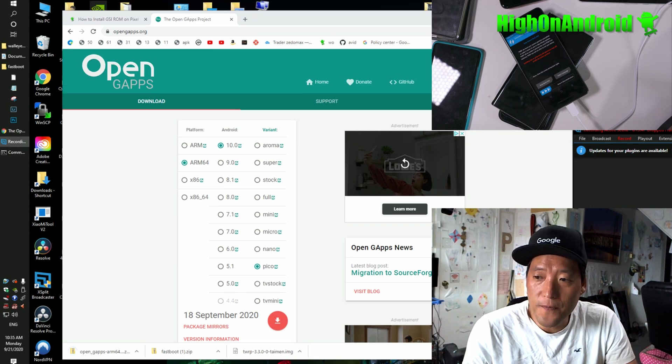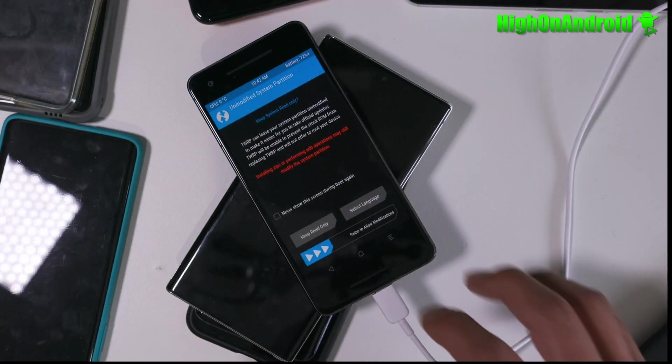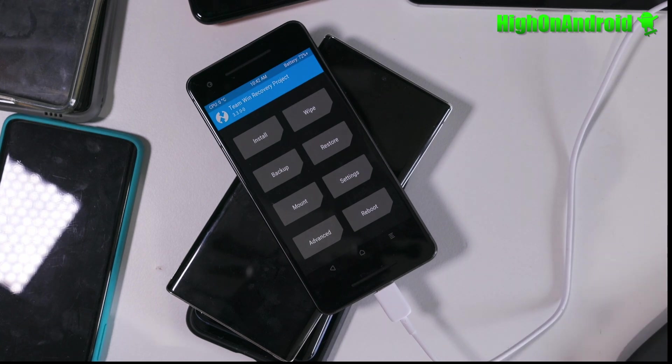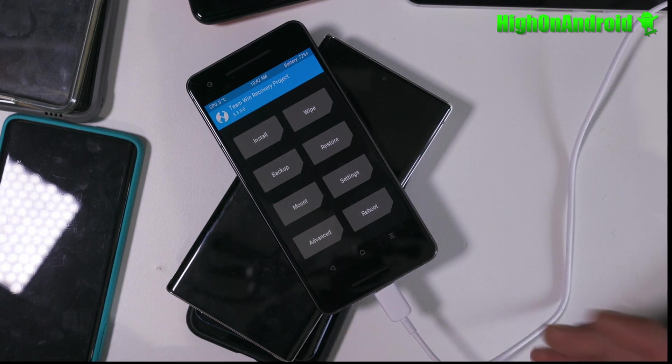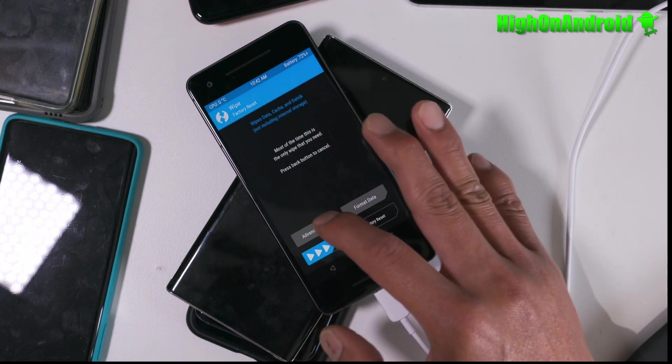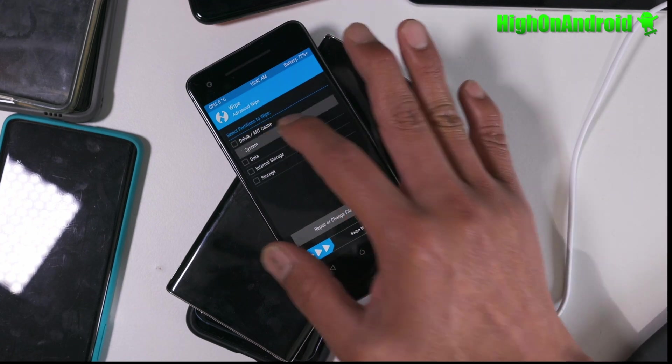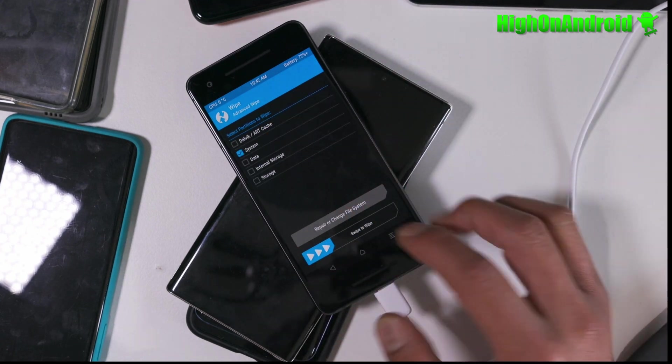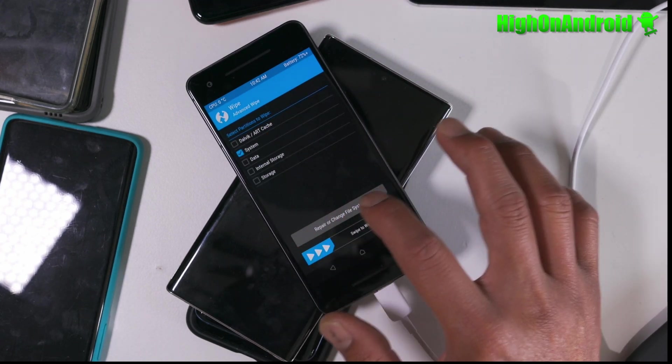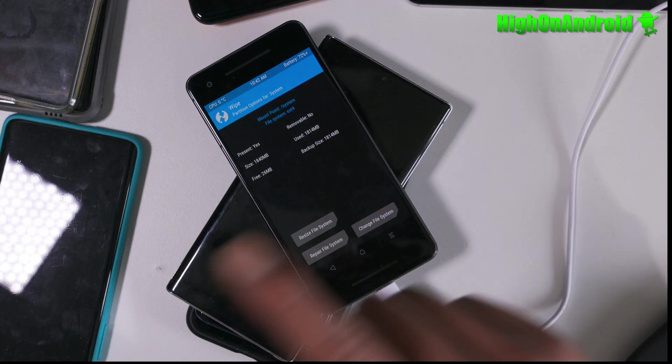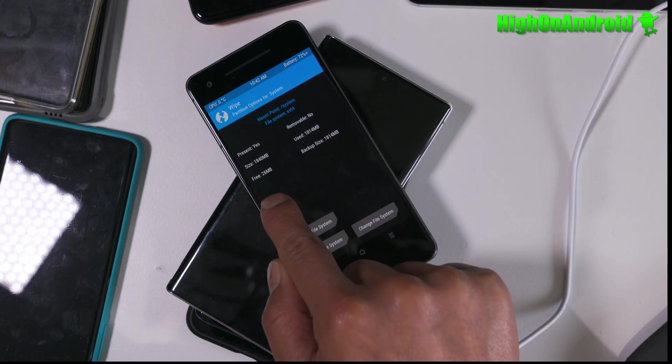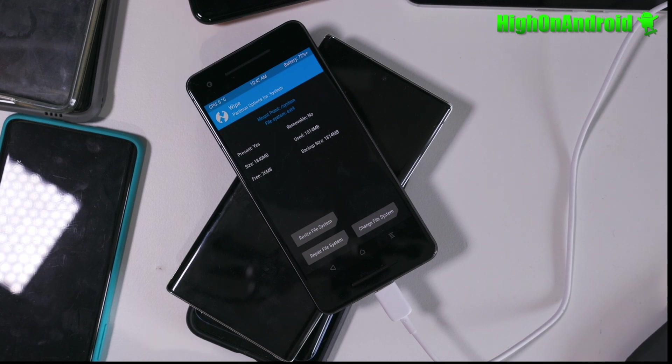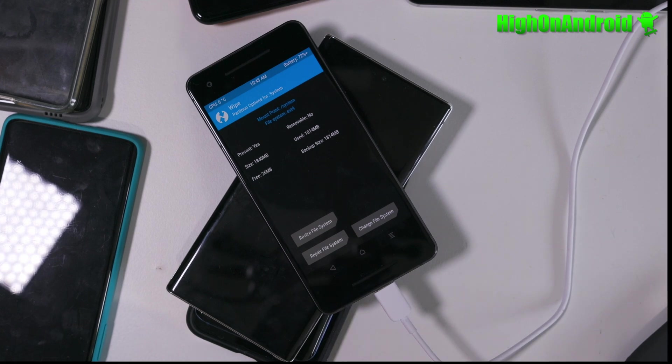Let's go back to our phone. And we're going to choose Allow Modifications. And we're going to go to Wipe and go to Advanced Wipe, choose System, and we're going to repair or change File System. And you can see right here, we only have 26 megabytes free. This is why if you try to install Google apps, it will either fail. If you install the ROM with Google apps, you will end up in a boot loop.